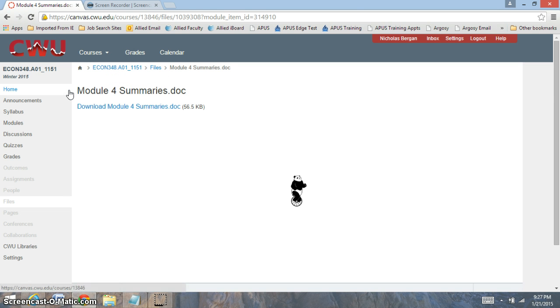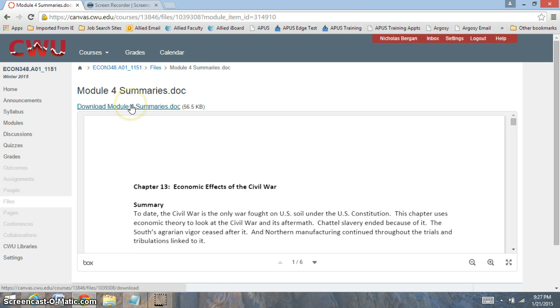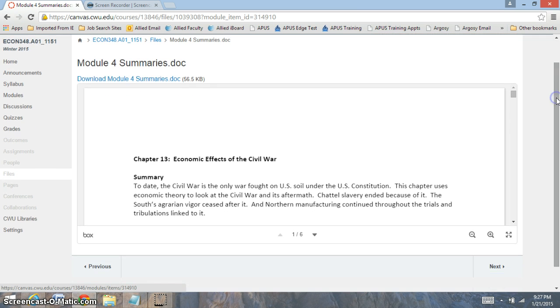And the quiz will end on Saturday night. Now, let's go over some information from these chapters.